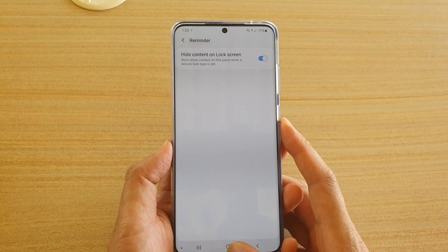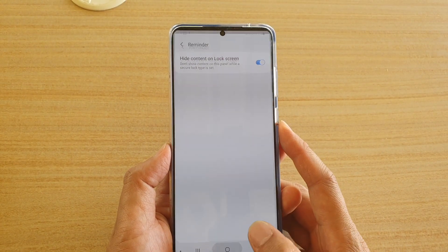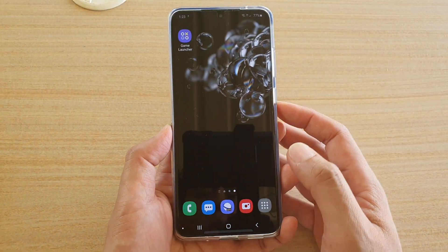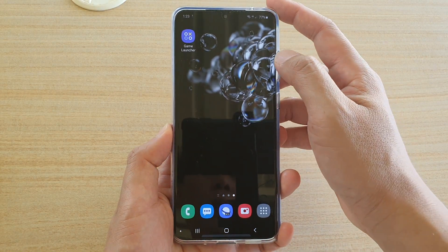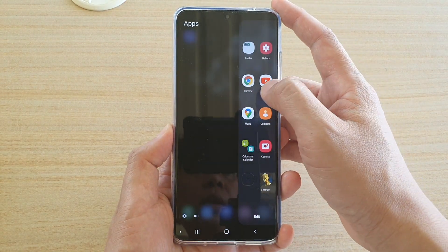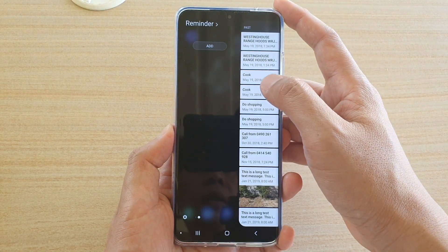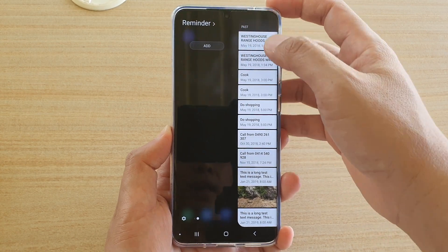That's it. Now tap on the home key to go back to your home screen. Swipe across to open up the edge panels, then swipe across to open up Reminder.